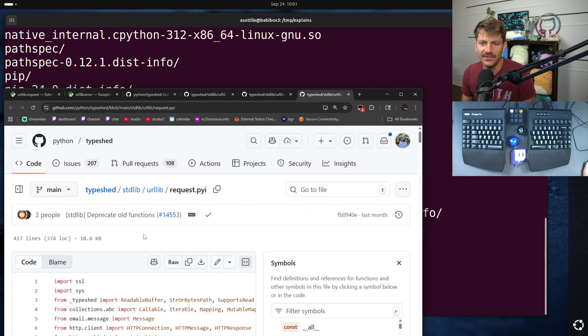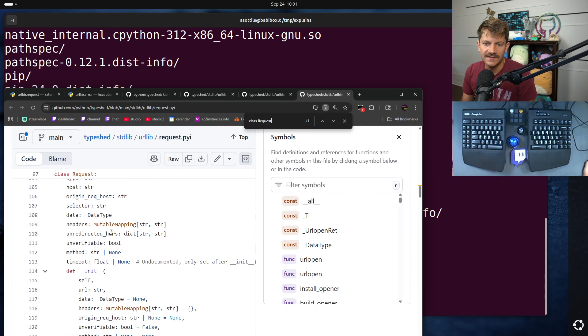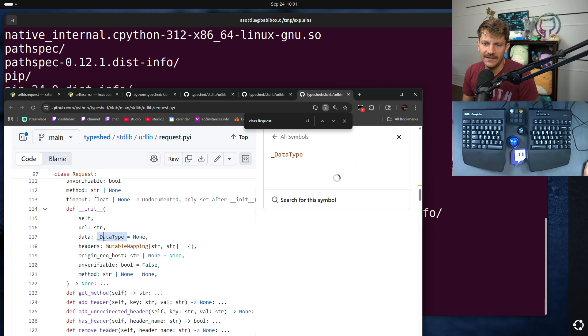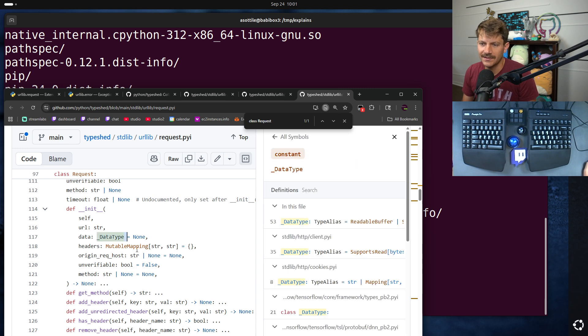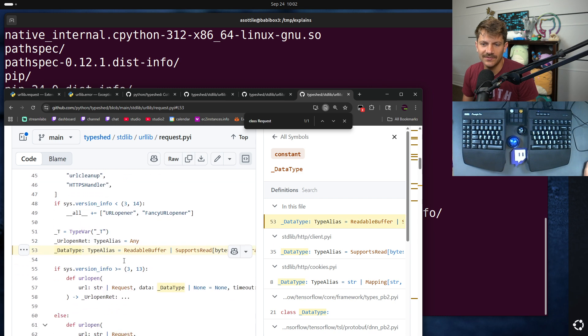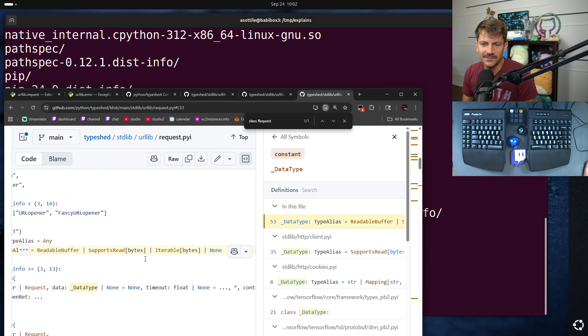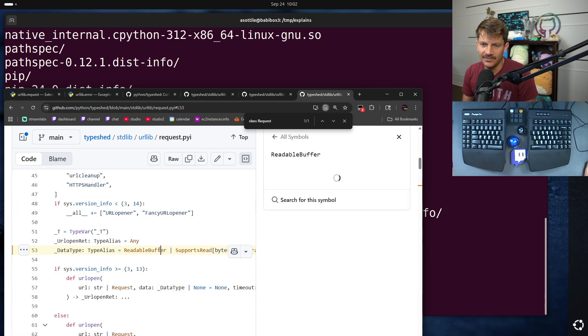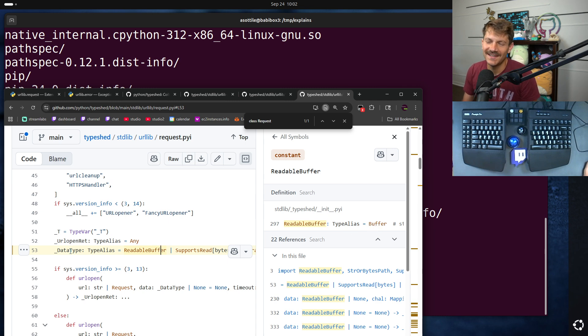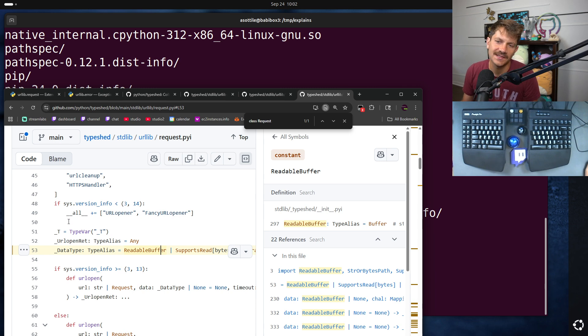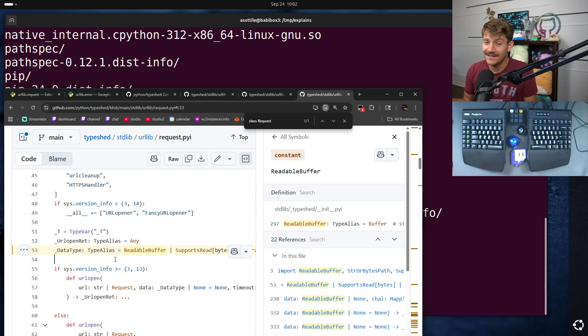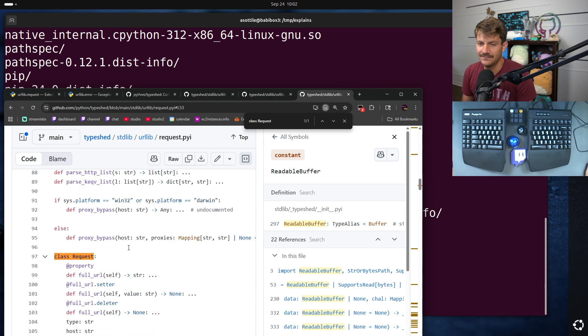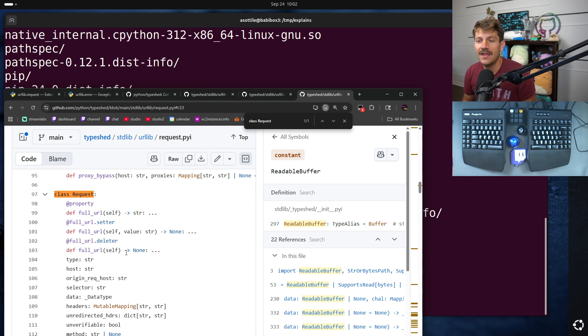If we look at URL request, for instance, class request, we can see here that data takes underscore data type. Underscore data type is a type alias for readable buffer supports read bytes, iterable bytes or none. Readable buffer I happen to know is also an alias for buffer. Buffer being anything that supports the buffer protocol. So bytes or memory view or things like that. But to me, these pyi files are a lot more helpful in figuring out what types I need.